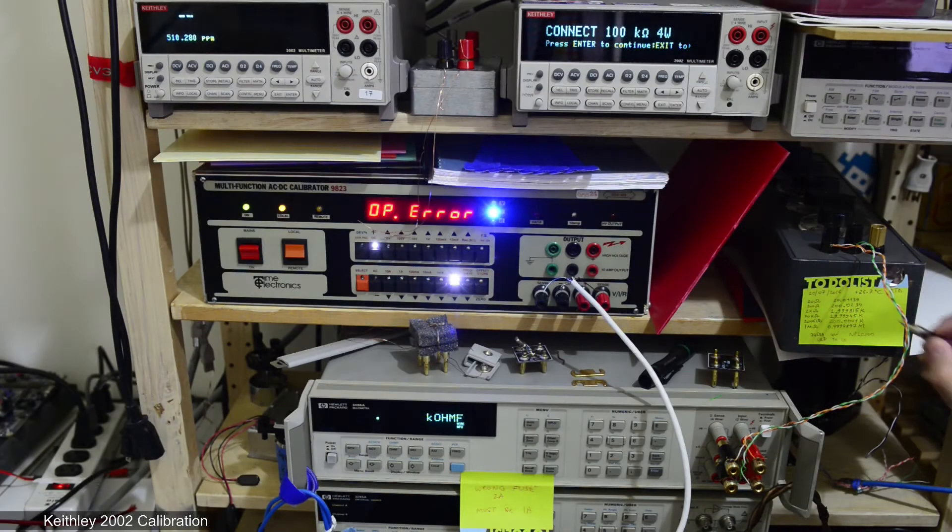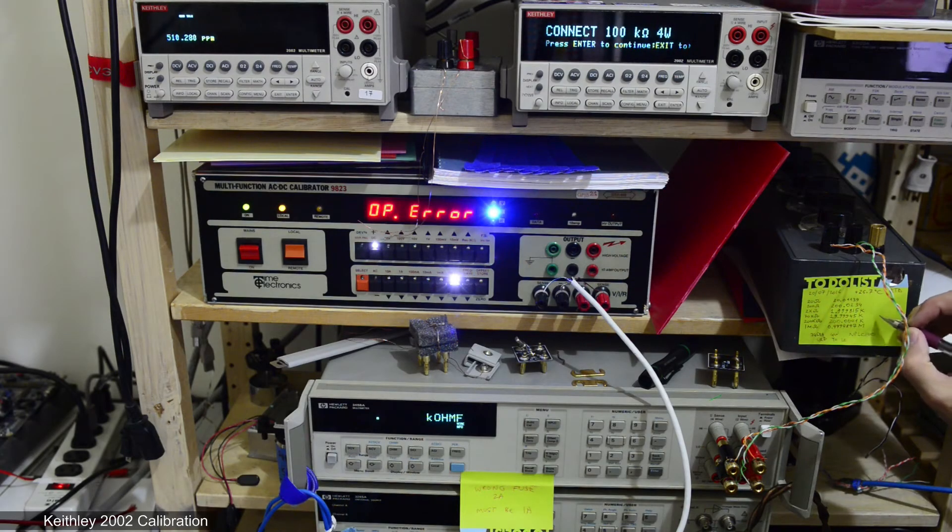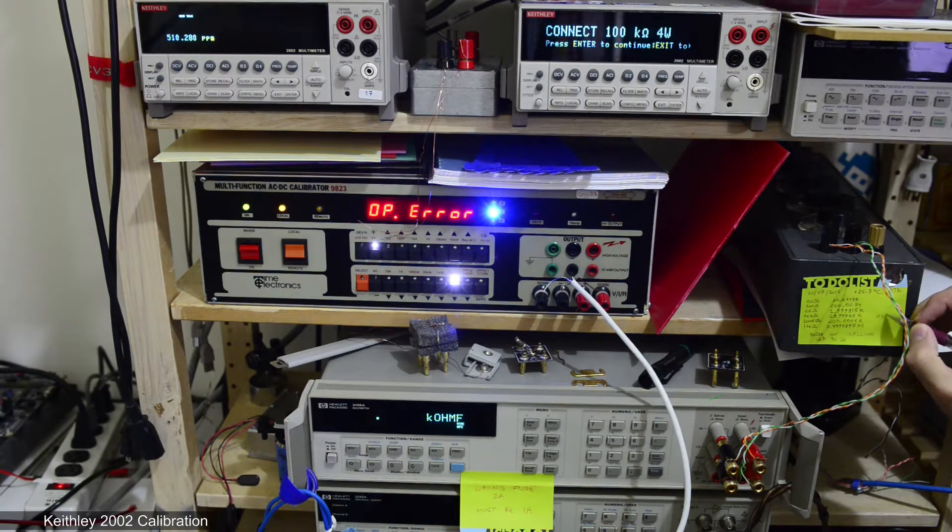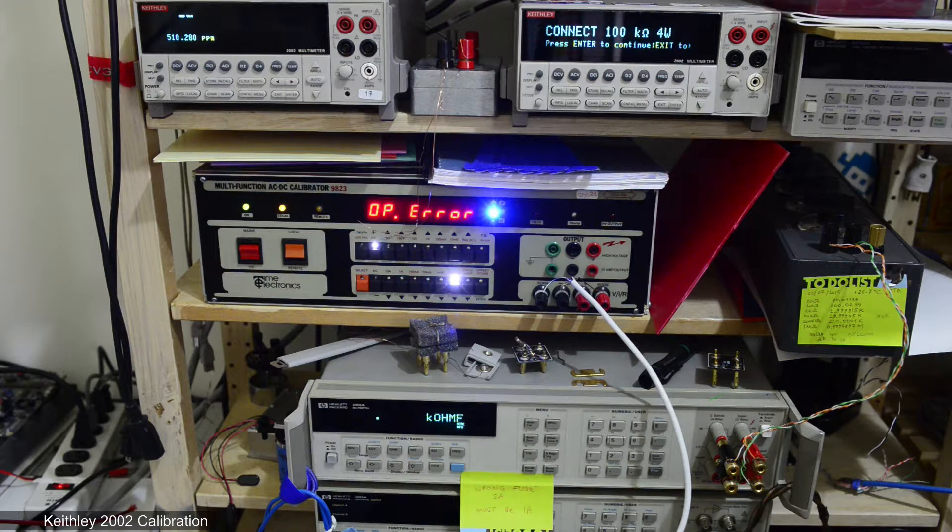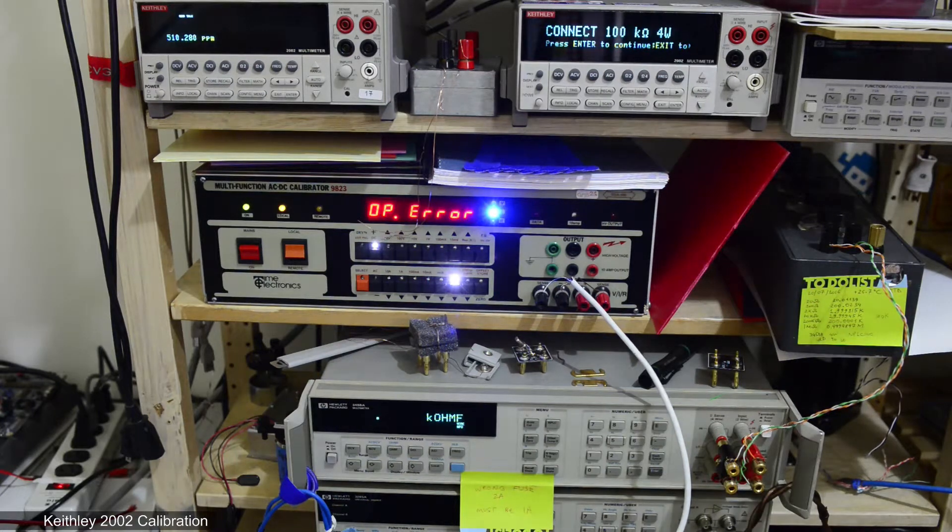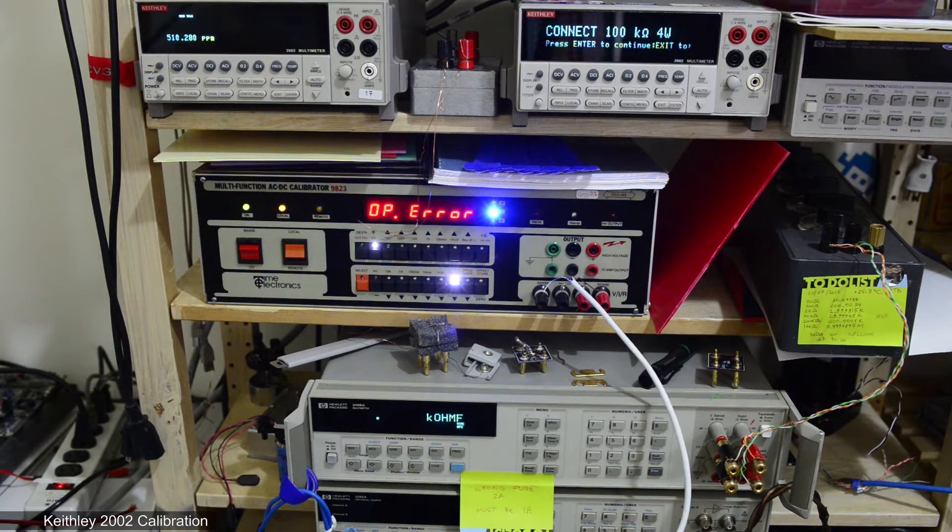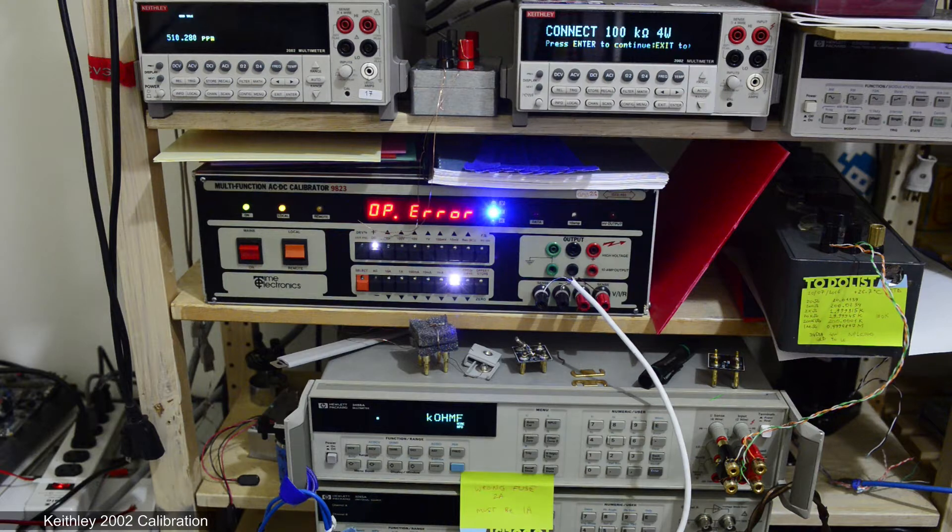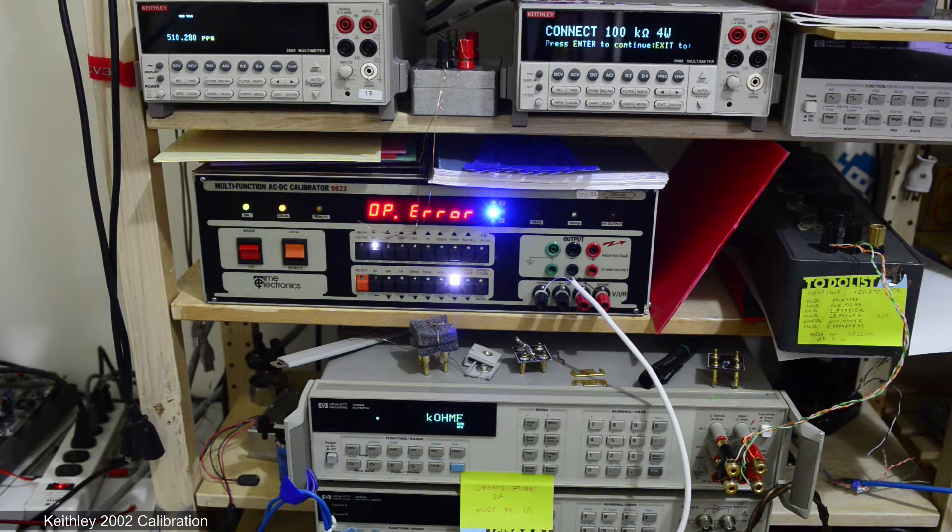Hello everyone! Today I'll show the calibration procedure of the Keithley 2002 multimeter and a few caveats I found out during calibration.